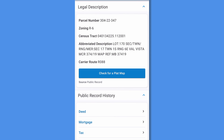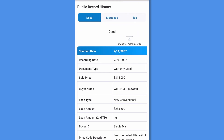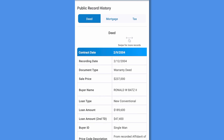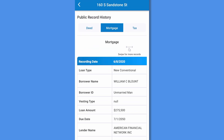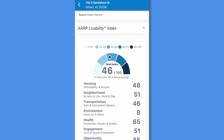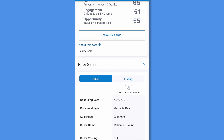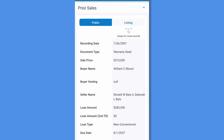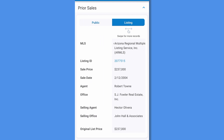Legal description including a plat map, followed by public record history. Select deed, tax, mortgage, or distressed if applicable. Scroll to see full info and swipe to view additional records. The AARP livability index score can be viewed next with a rating from 0 to 100 on various aspects of community livability. Also view prior sales transactions, tap to change from MLS to public records view, and swipe to see more records under each view.